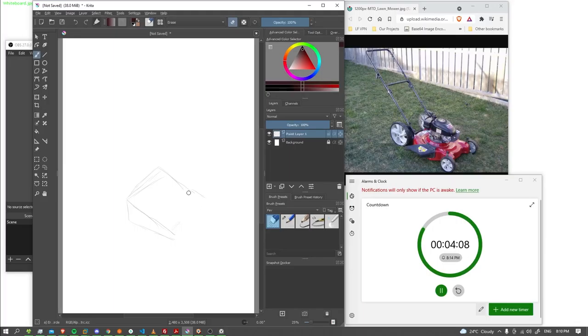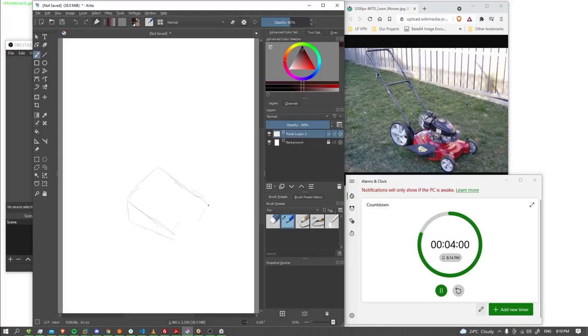This is always the hardest part of the drawing for me, it's getting the right shape first.